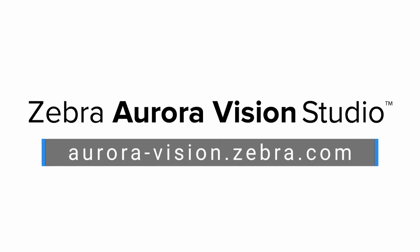Thank you for watching! For more information on Zebra Aurora Vision software products, visit us at aurora-vision.zebra.com.